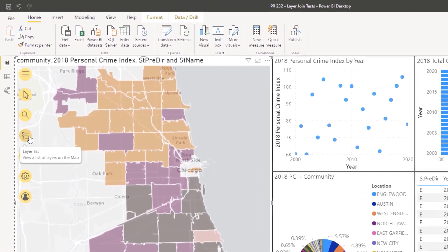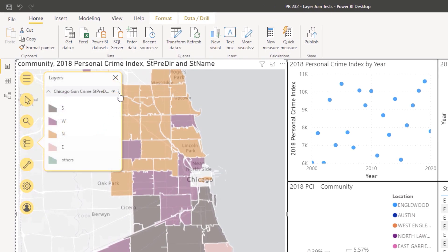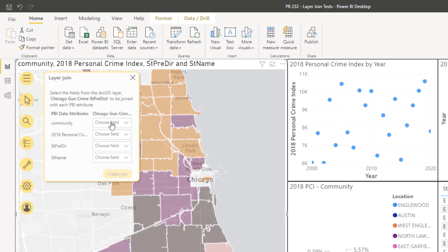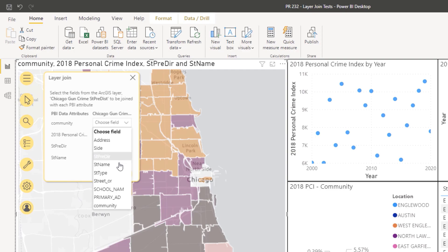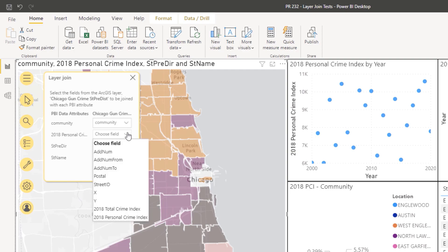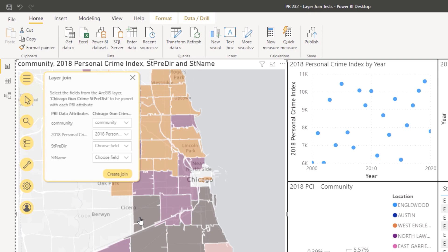In the layer list, click Layer Options to view the context menu and click Layer Join. The Layer Join pane appears. The data attributes you picked in the join field appear on the left, and attributes in the reference layer appear in a drop-down menu on the right. From the drop-down menu, choose the reference layer attribute that most closely matches the Power BI attribute. You must join at least one attribute to create a join.